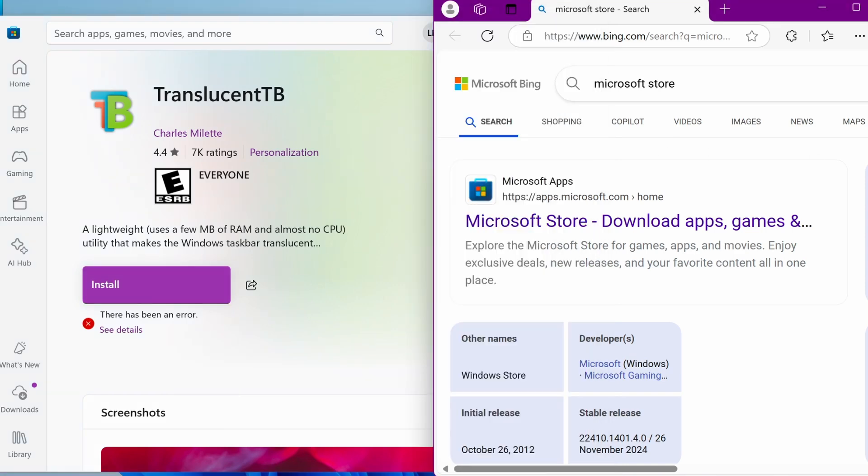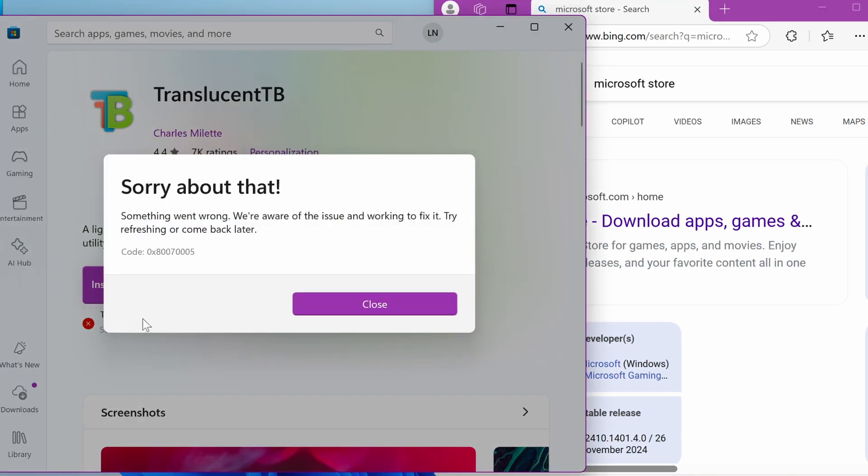If you've tried to download it but encountered errors, there are several reasons why Translucent TV might not install from the Microsoft Store. The most common issue is usually related to problems with the Microsoft Store on your system.